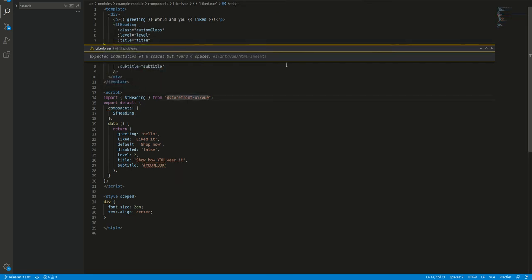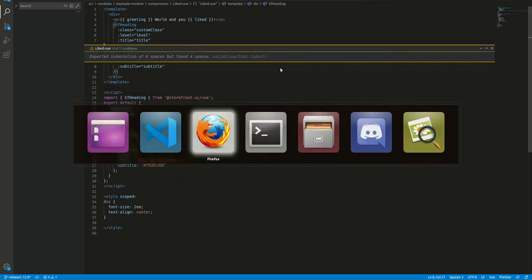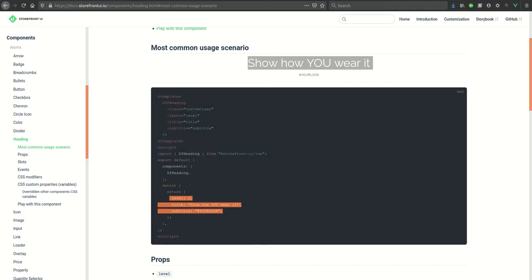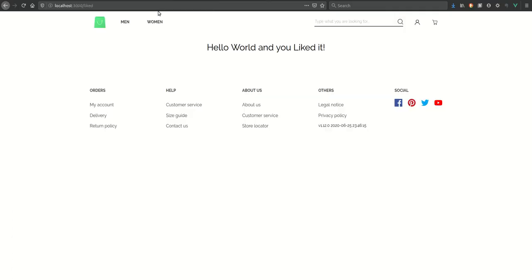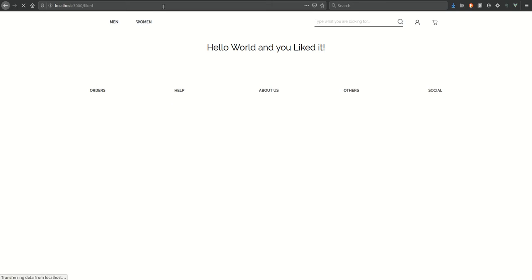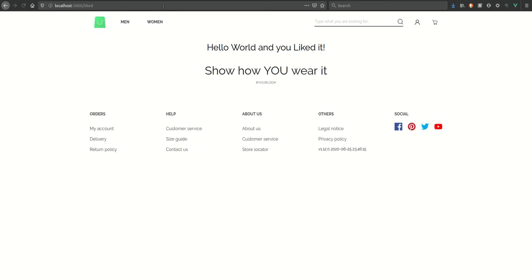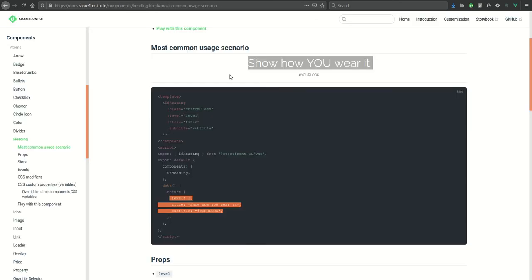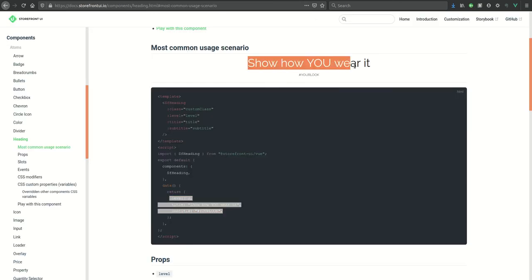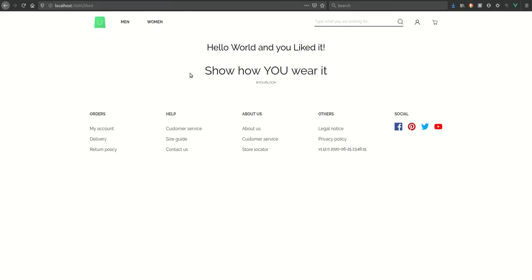So I have saved this file and let's see how it looks in our component. It's taking a bit of time and loading. So you can see that as it's shown in most common usage scenario, we have our heading and it comes with subtitle.